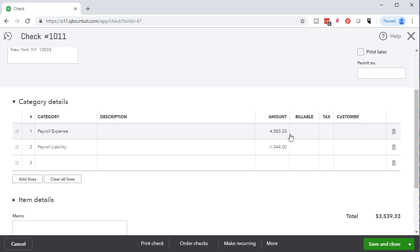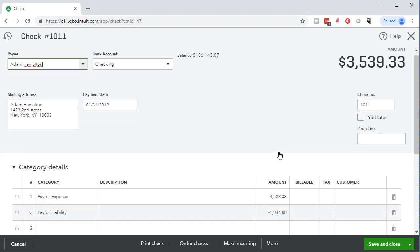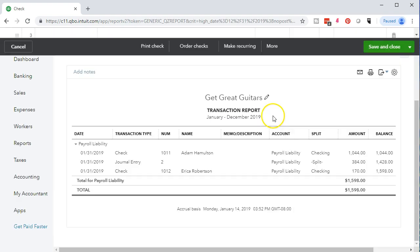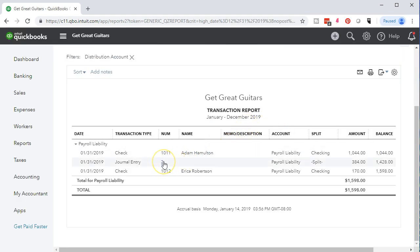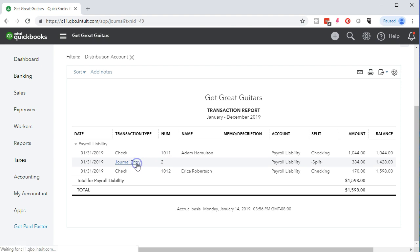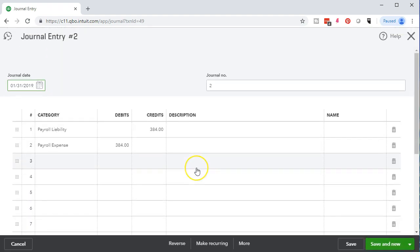We took those withholdings from the employee because regulations require us to collect and pay taxes on their behalf. So we're holding, for example, $1,044 — money we never gave the employee — and now we're going to pay it to the government. That covers their social security, Medicare, and federal income taxes. Additionally, we have a journal entry showing taxes over and above that amount — our employer share of payroll taxes.